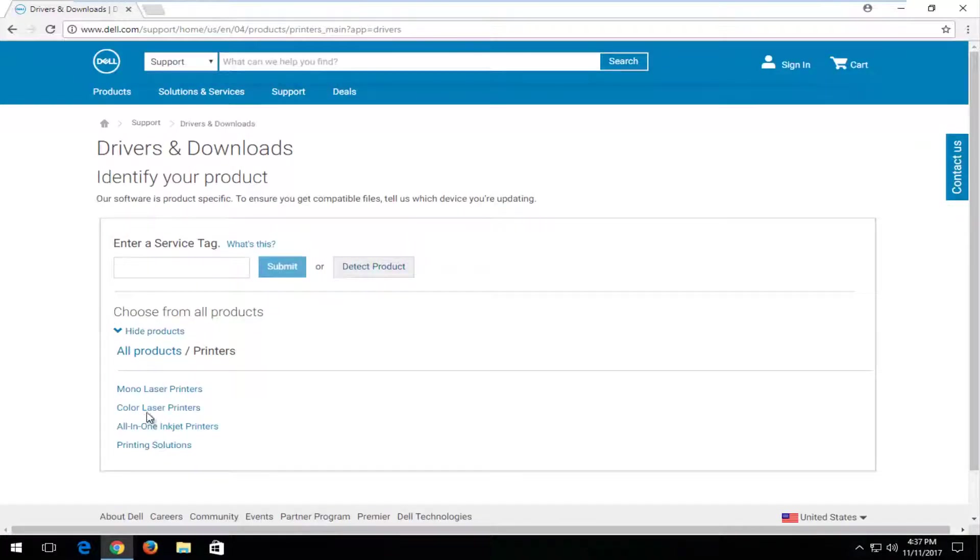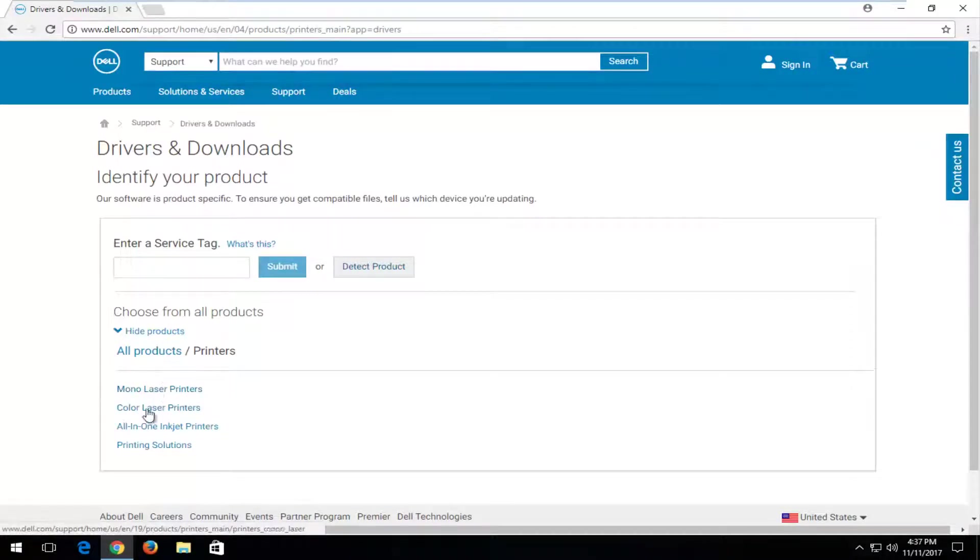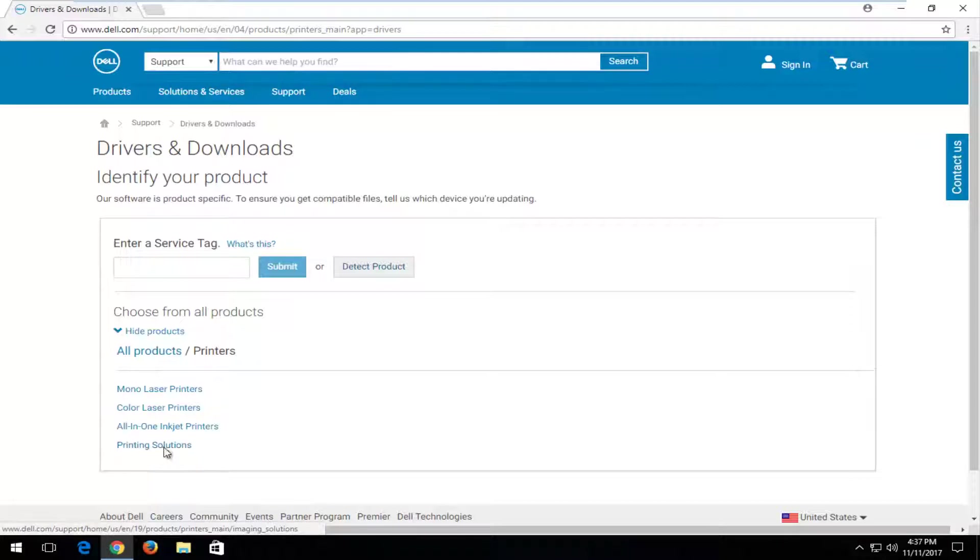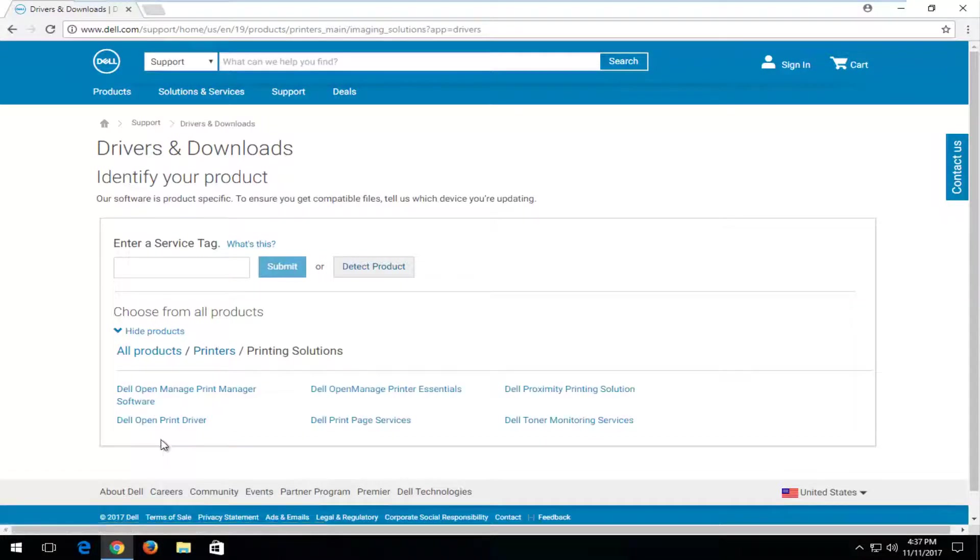Now you have a few options. If you just have a laser printer, you want to select one of the first ones up here. If you have an inkjet printer, you can select that one. You can also select Printing Solutions, which will be the last one here.